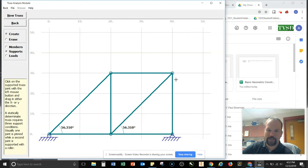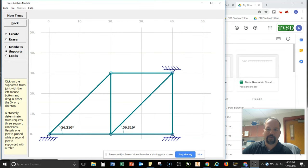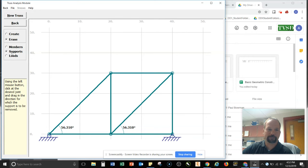So by just clicking and dragging in one direction, it creates a roller support. When I click and drag in the opposite direction, the Y or the X, then it creates that pin support. So I don't want that. So I'm going to go ahead and erase that.